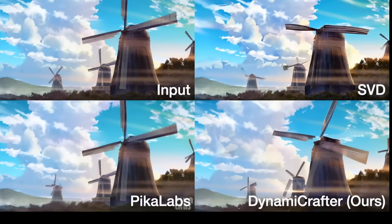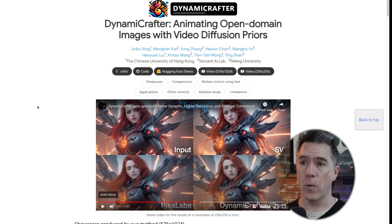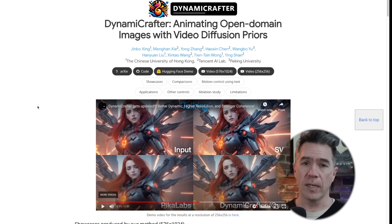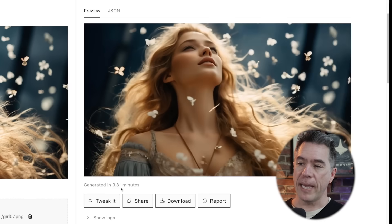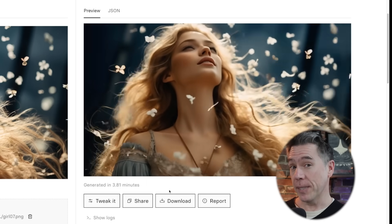I don't know which Stable Diffusion version or Pika Labs version they're using. Much like Animate LCM, we're still in the two-second range, but the code for Dynamic Crafter is available and you can try it out on Hugging Face or Replicate. Unlike Animate LCM, this one takes a lot longer — on Replicate it ran 3 minutes and 81 seconds, as opposed to 7 seconds for Animate LCM.